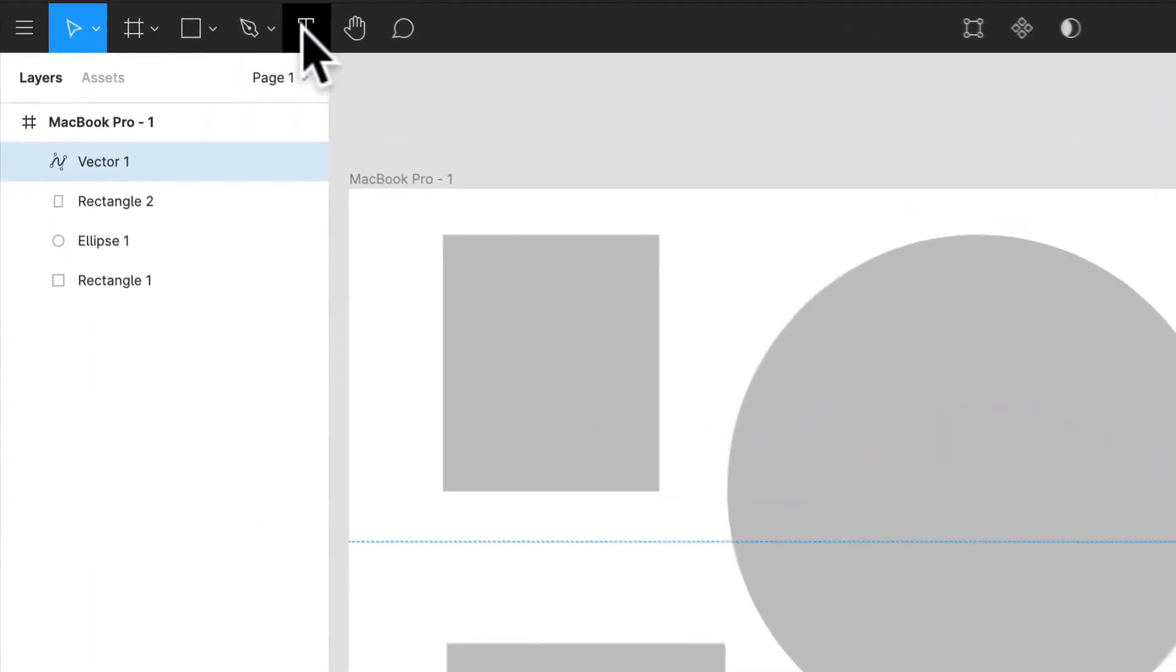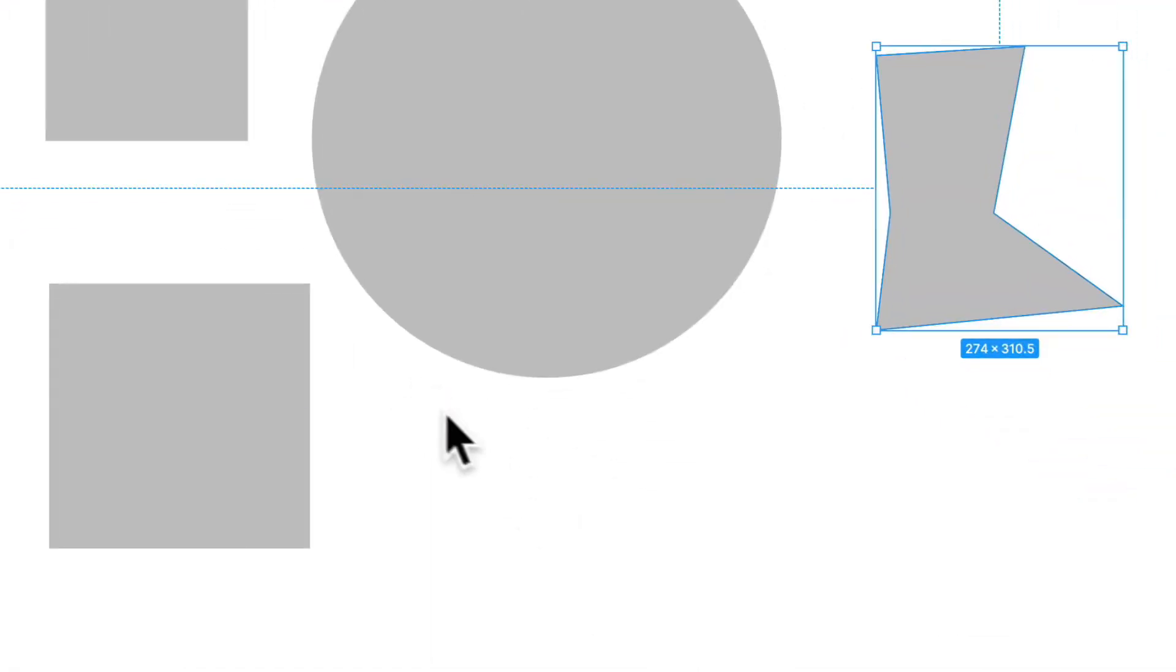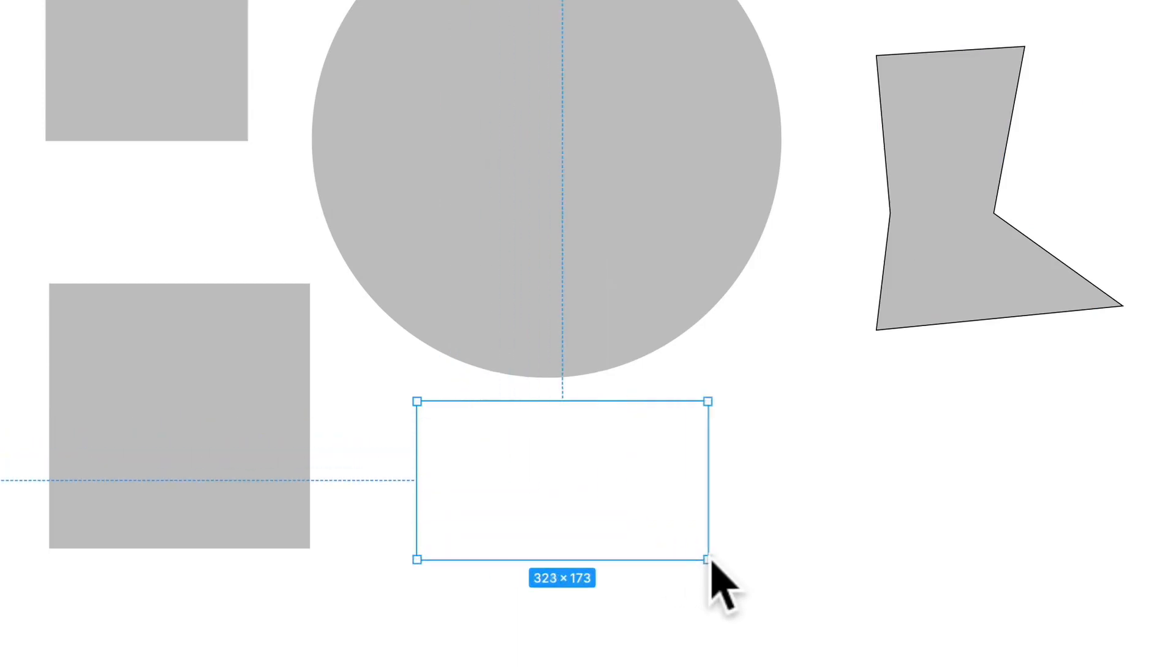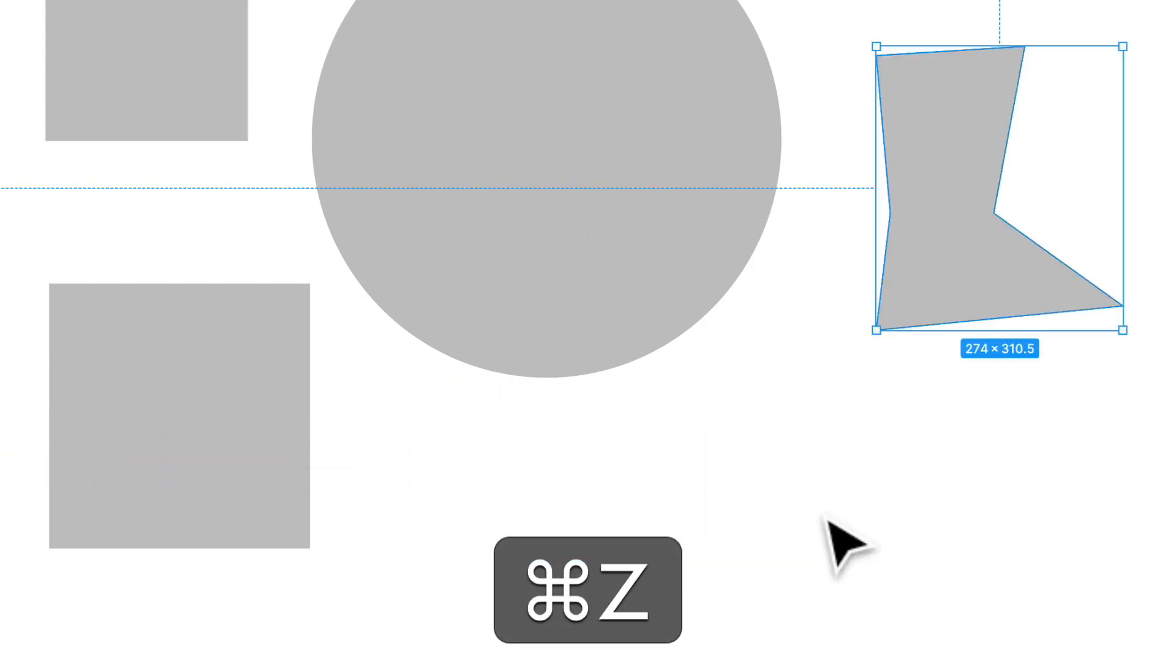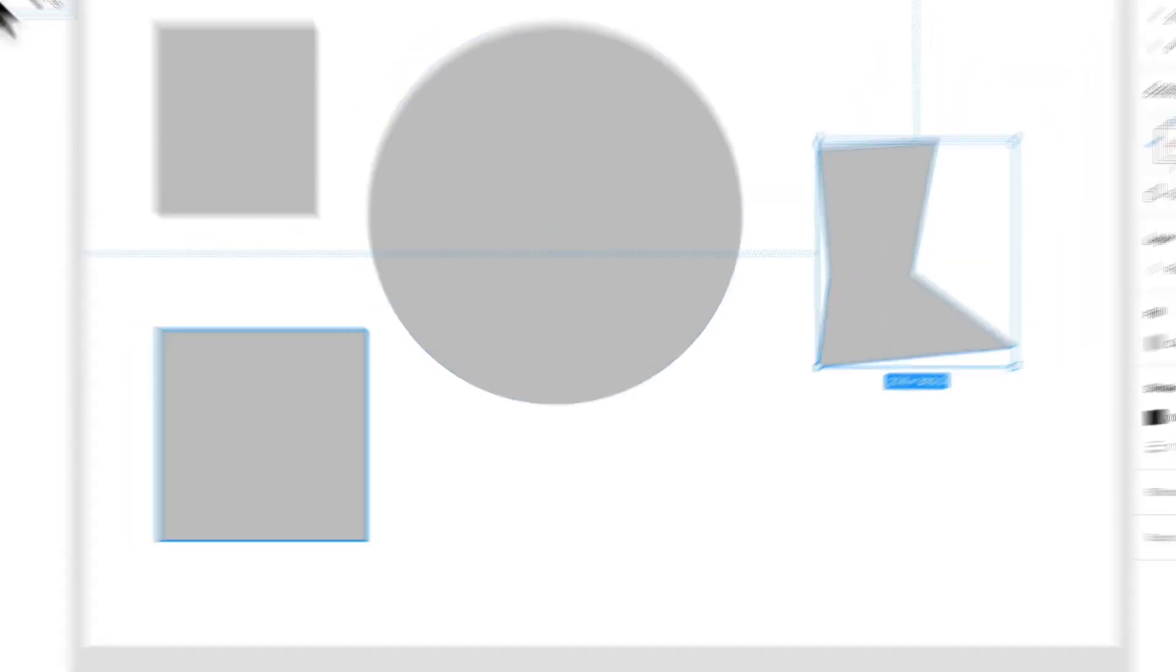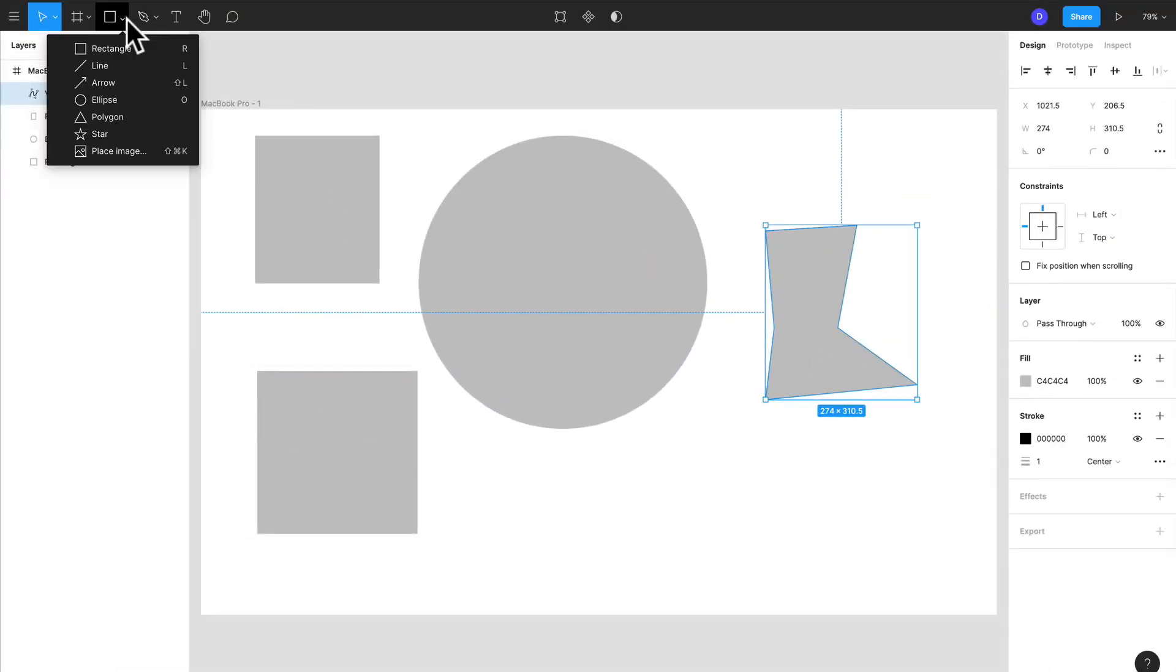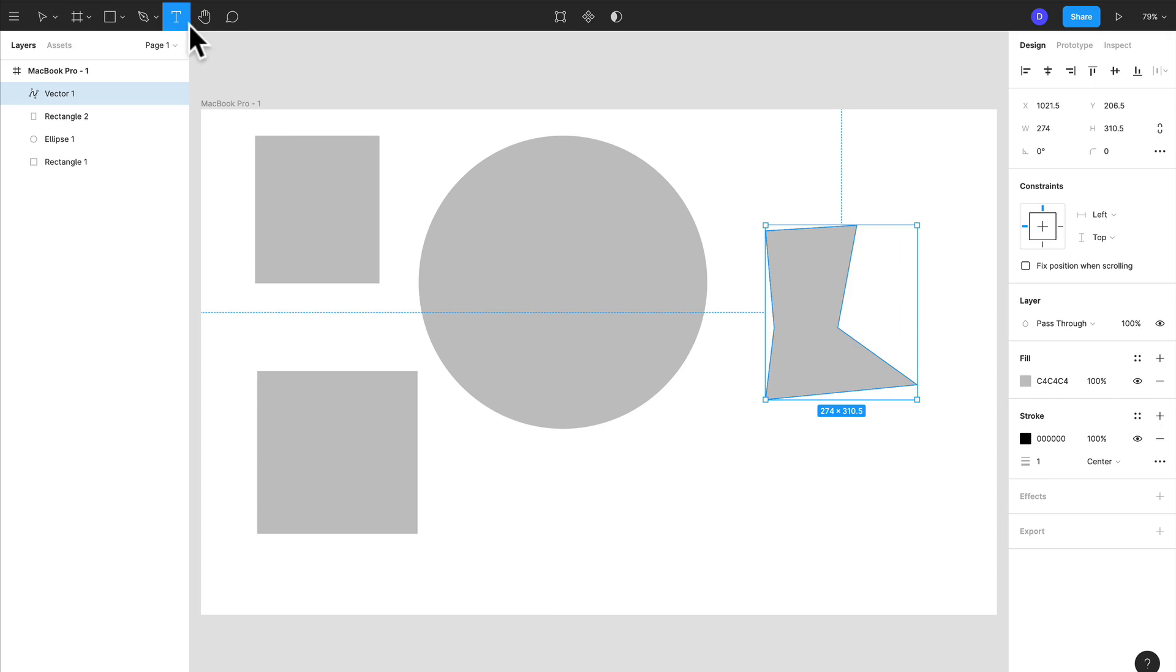And next we have our text tool. All you need to do is press T for text tool. So we have our text tool selected and you can either create a big box—I'm on Mac so I pressed Command Z to go back—but let's do that again.